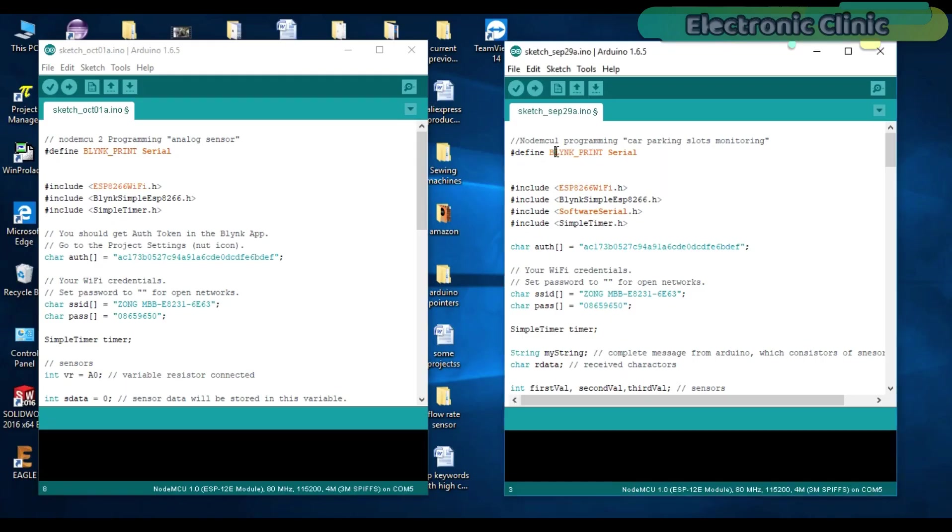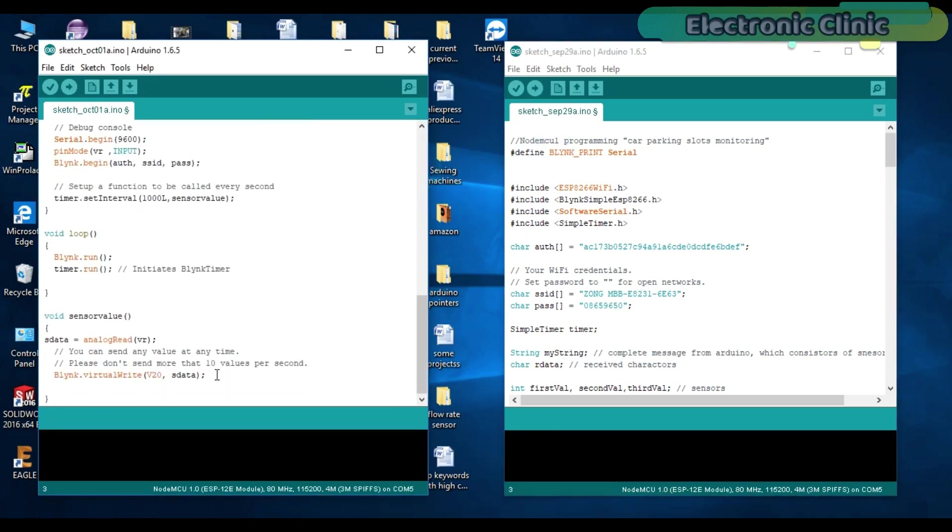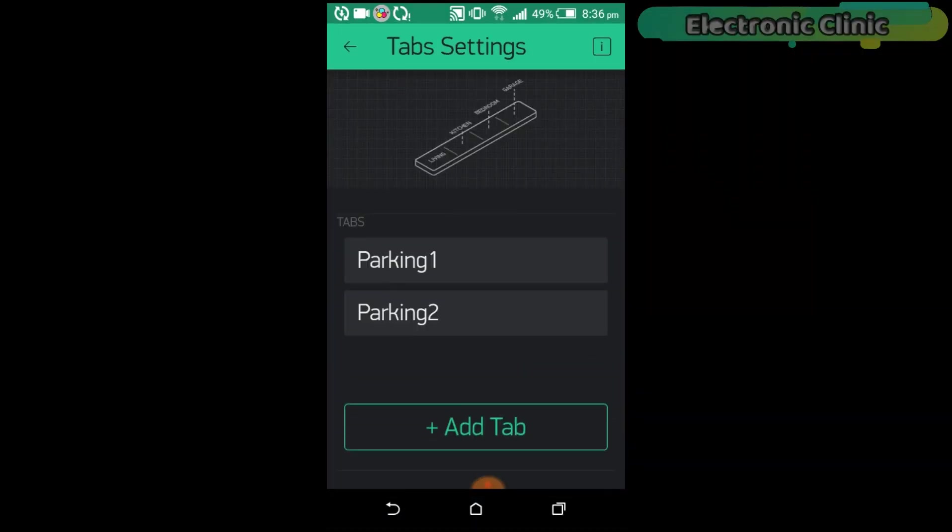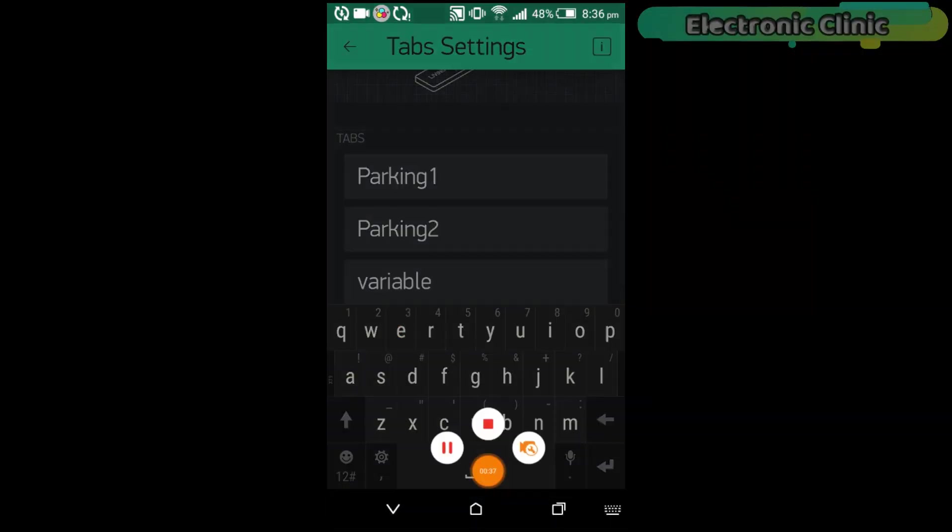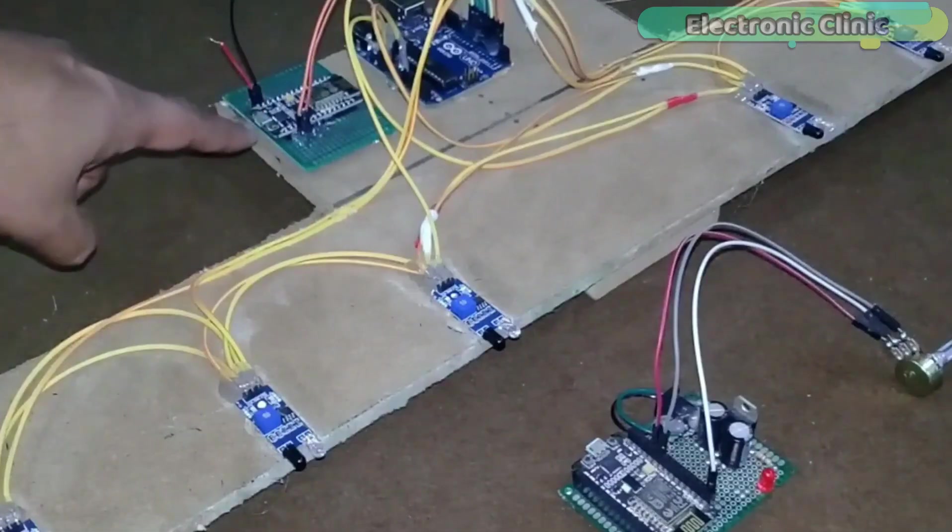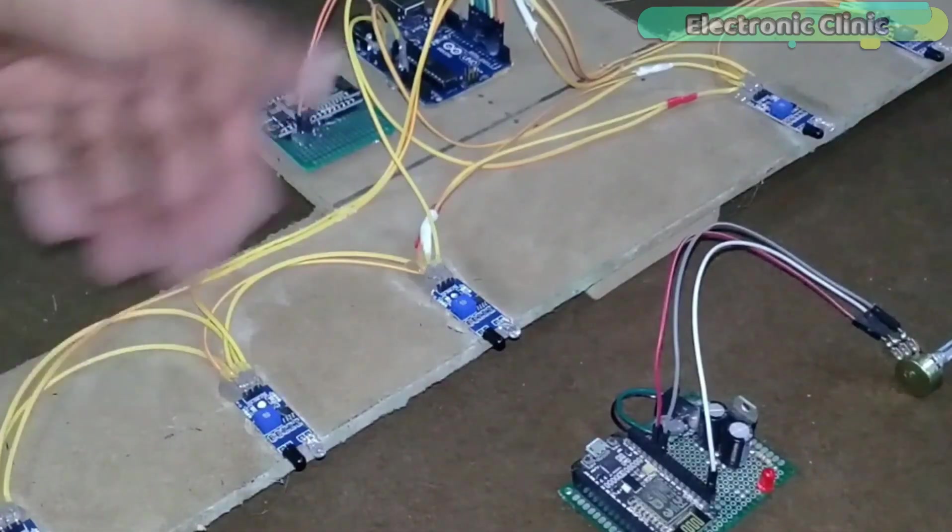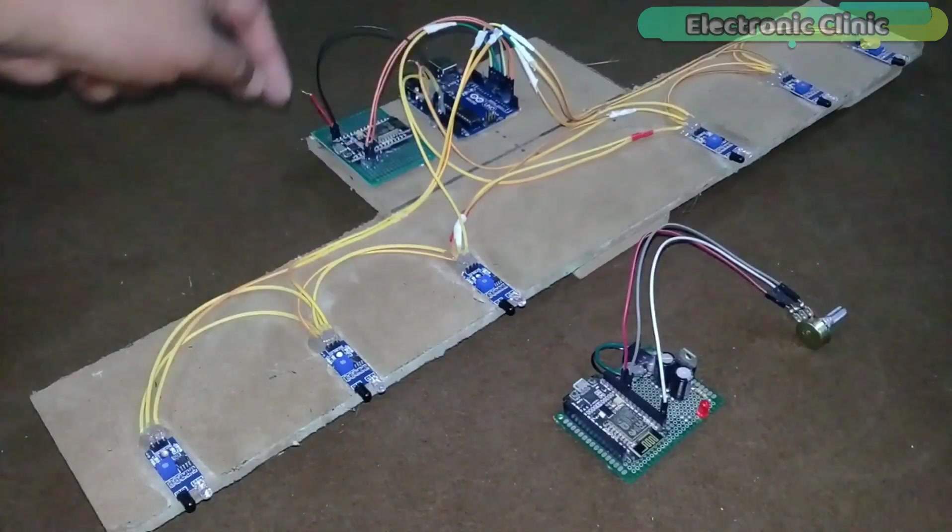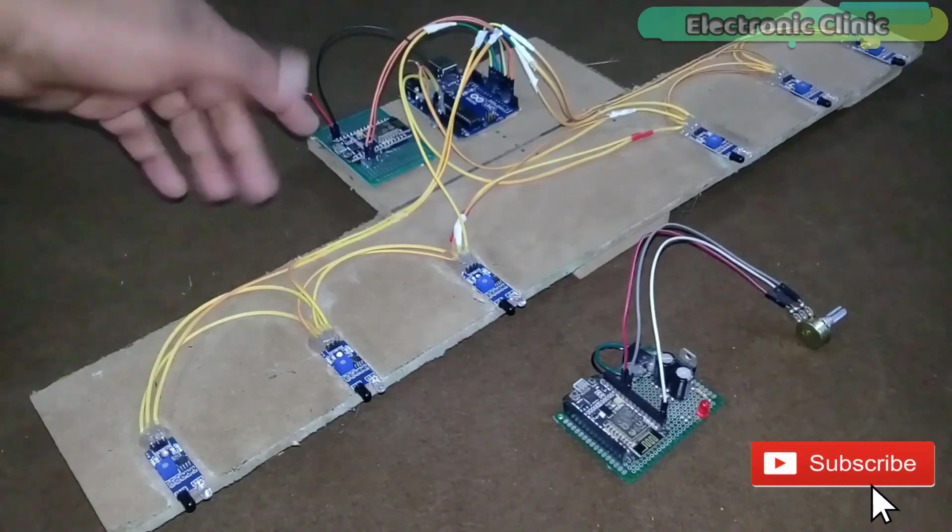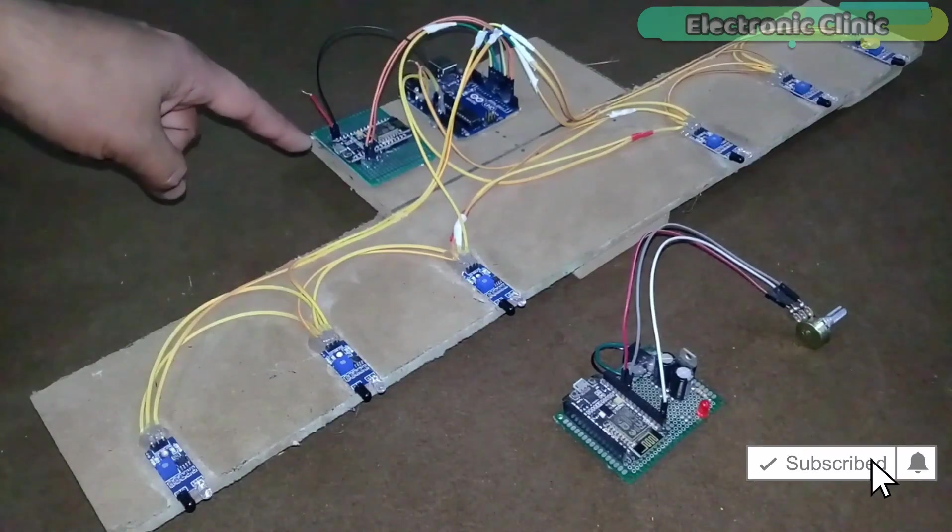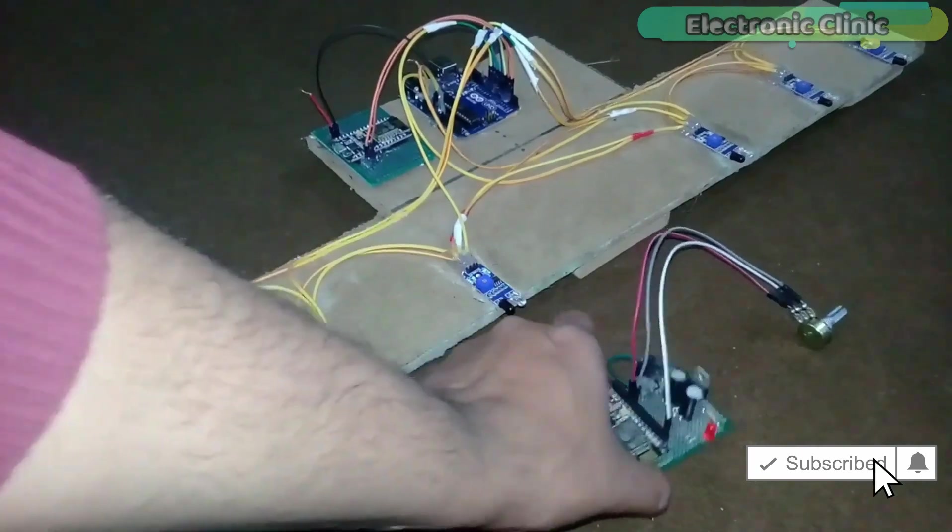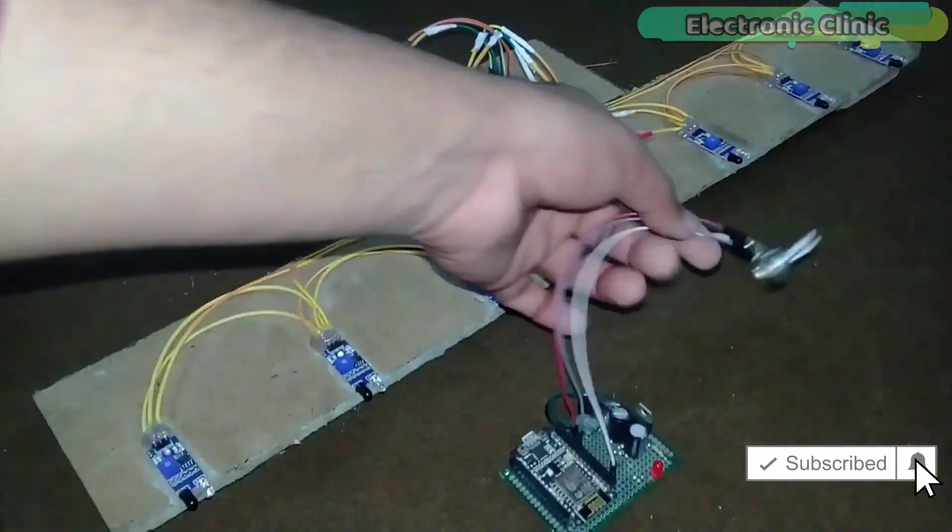So in this episode, I am only going to explain the changes in the NodeMCU programming and will also explain how to modify the application which was designed for the car parking monitoring system. The components used in this project are already explained in my previous tutorials and the purchase links are given in the description. Without any further delay, let's get started.